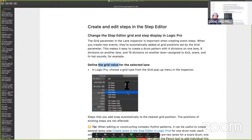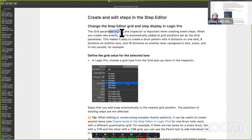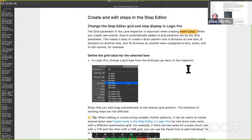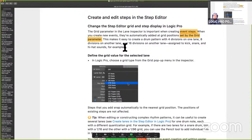Let's go back into the User Guide and look at the grid parameter, which can be found in the Lane Inspector. This is especially important as soon as you start creating what they call event steps. When you create new events, they're automatically added at a grid position — and this is set by the grid parameter. This makes it easy to create a drum pattern with four divisions on one lane, eight divisions on another such as hi-hats, and then 16 divisions on, say, a tambourine assigned to a kick, snare, and hi-hats.